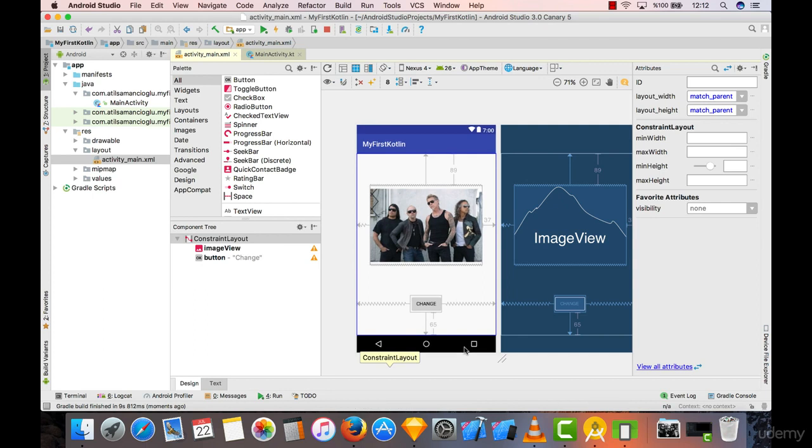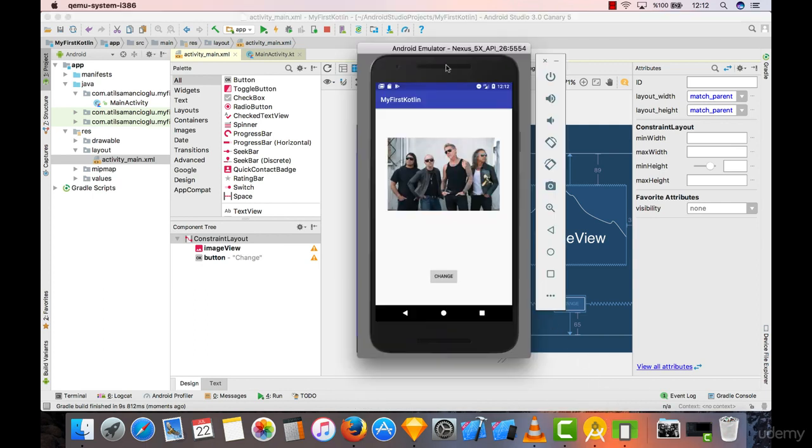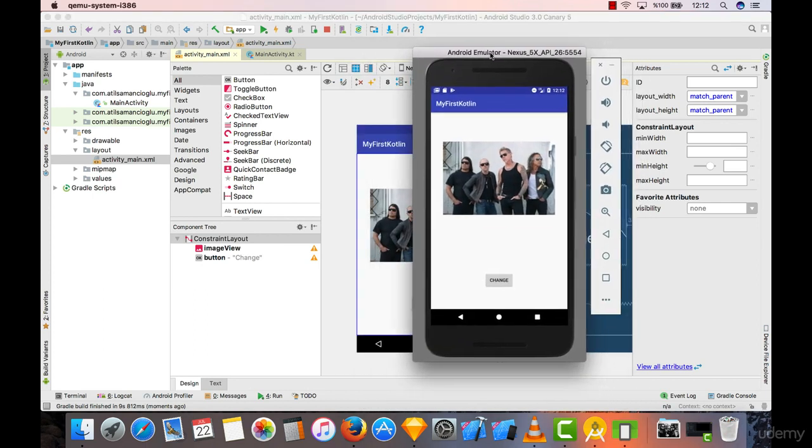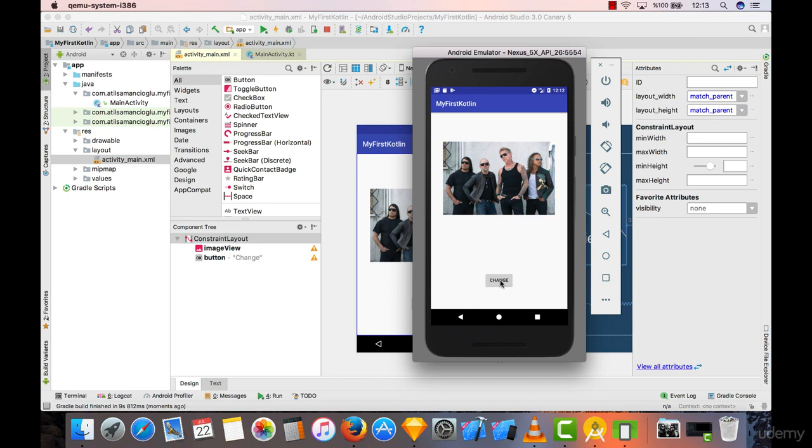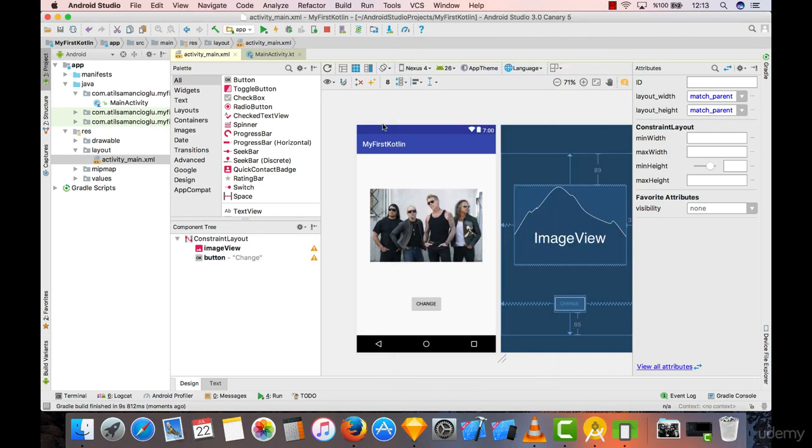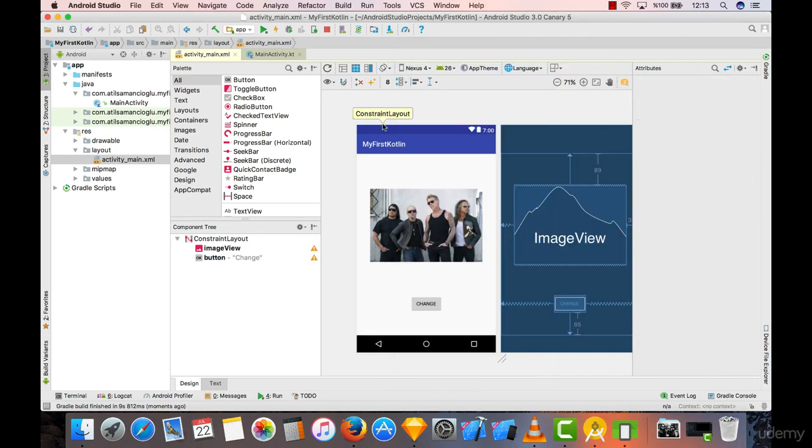When you go to your emulator, you can see your screen now looks like this. Anyone opening your application will see this picture along with this button. But when they click on it, nothing will happen because we didn't write anything into the coding section, right? So let's do that in the following lecture.